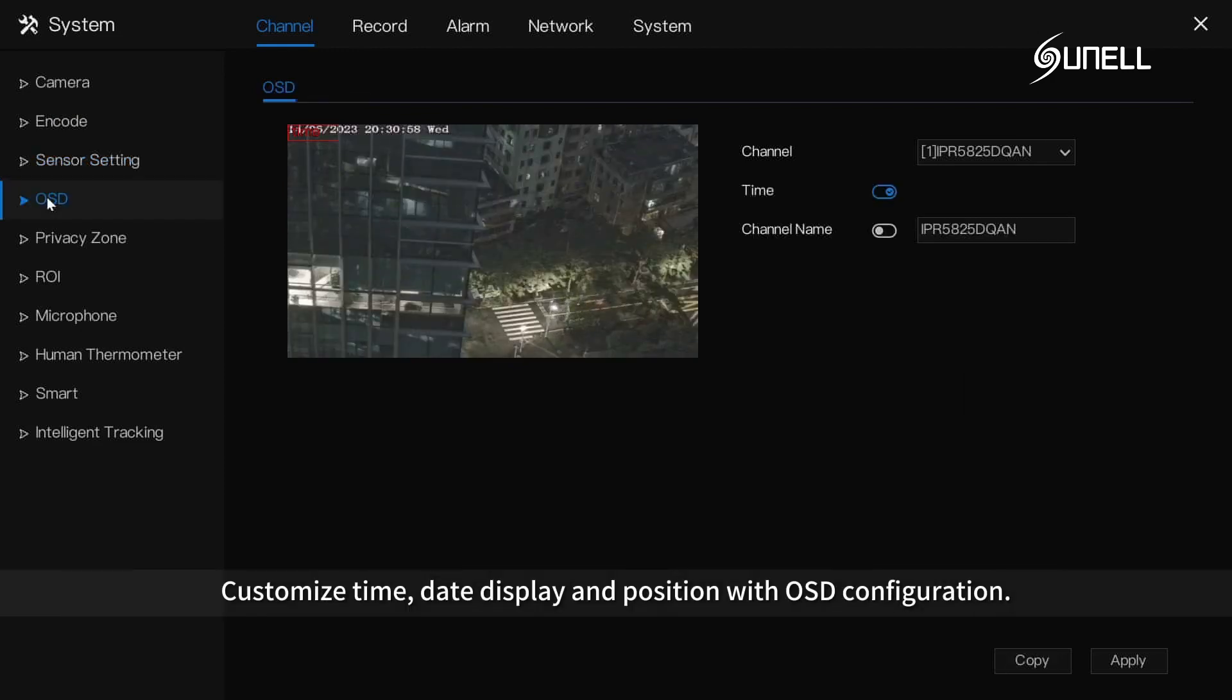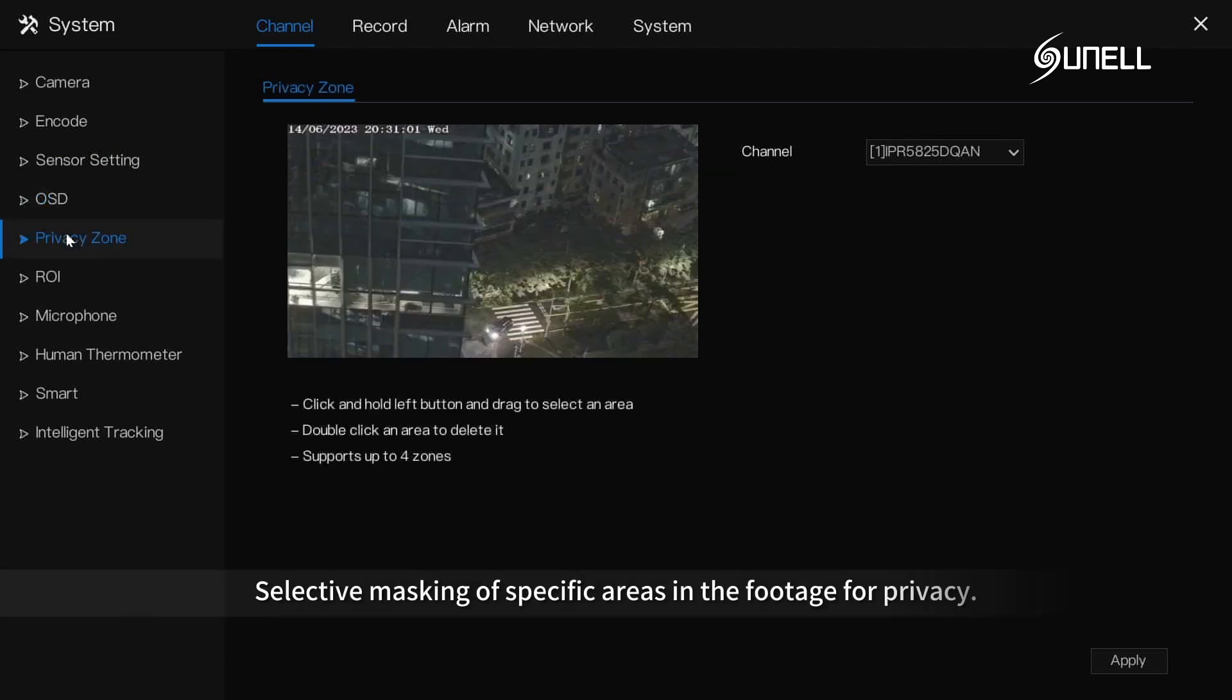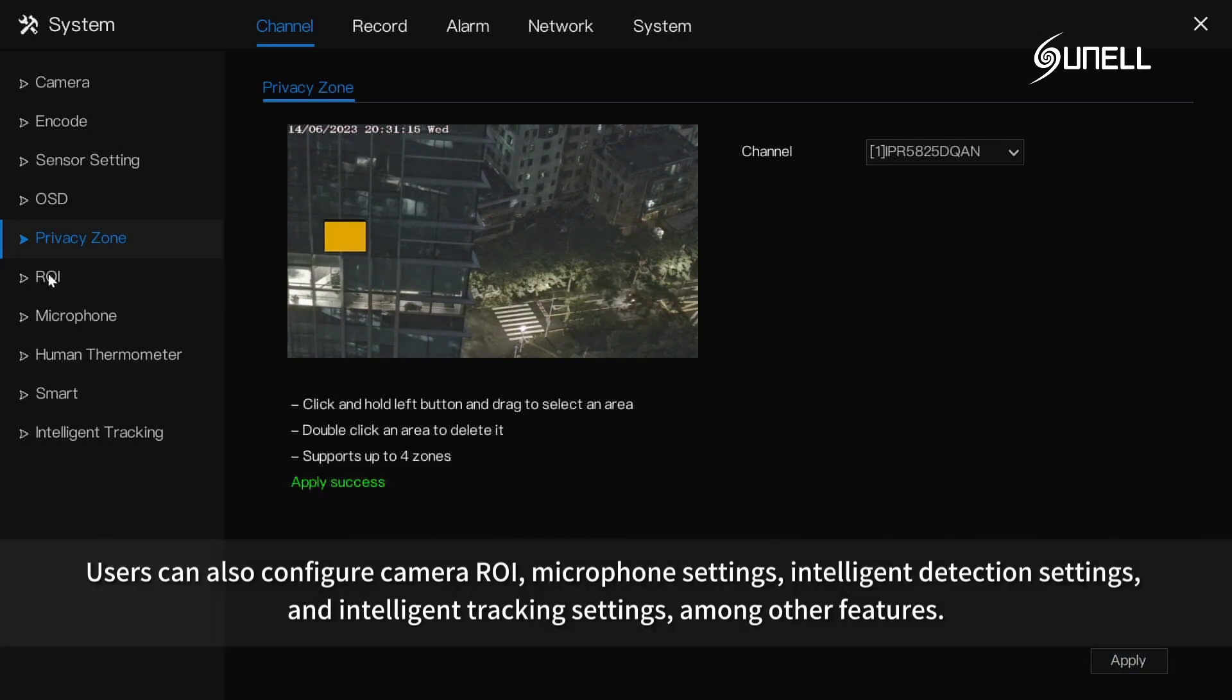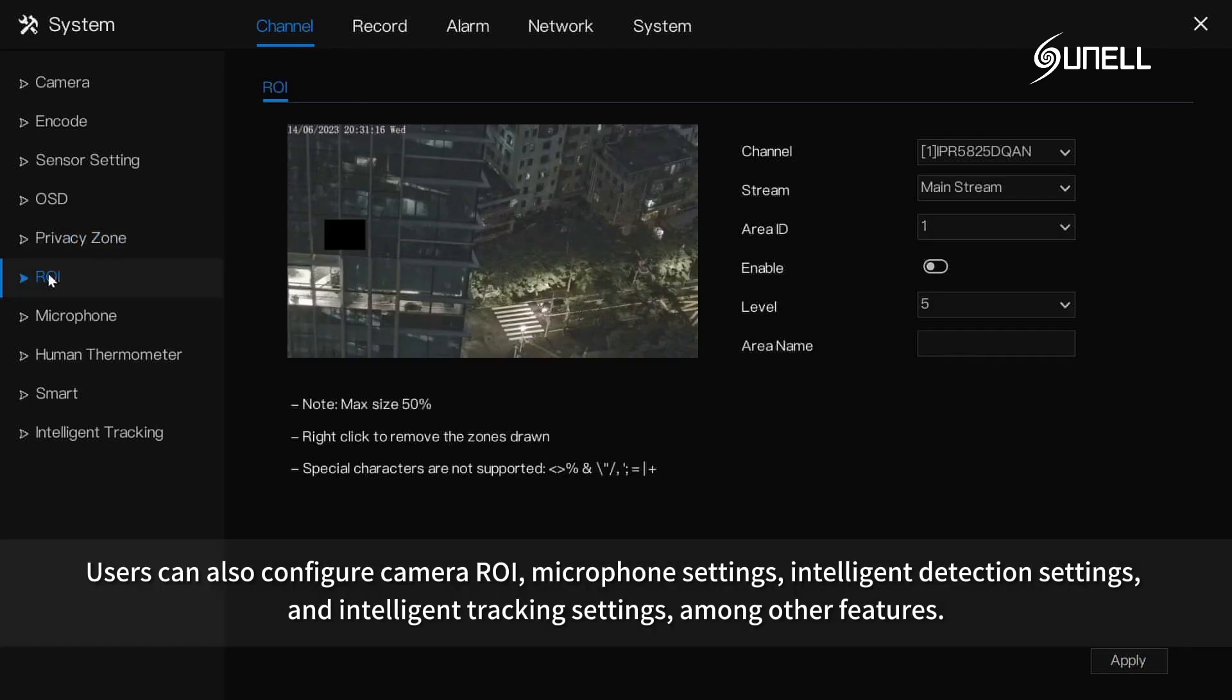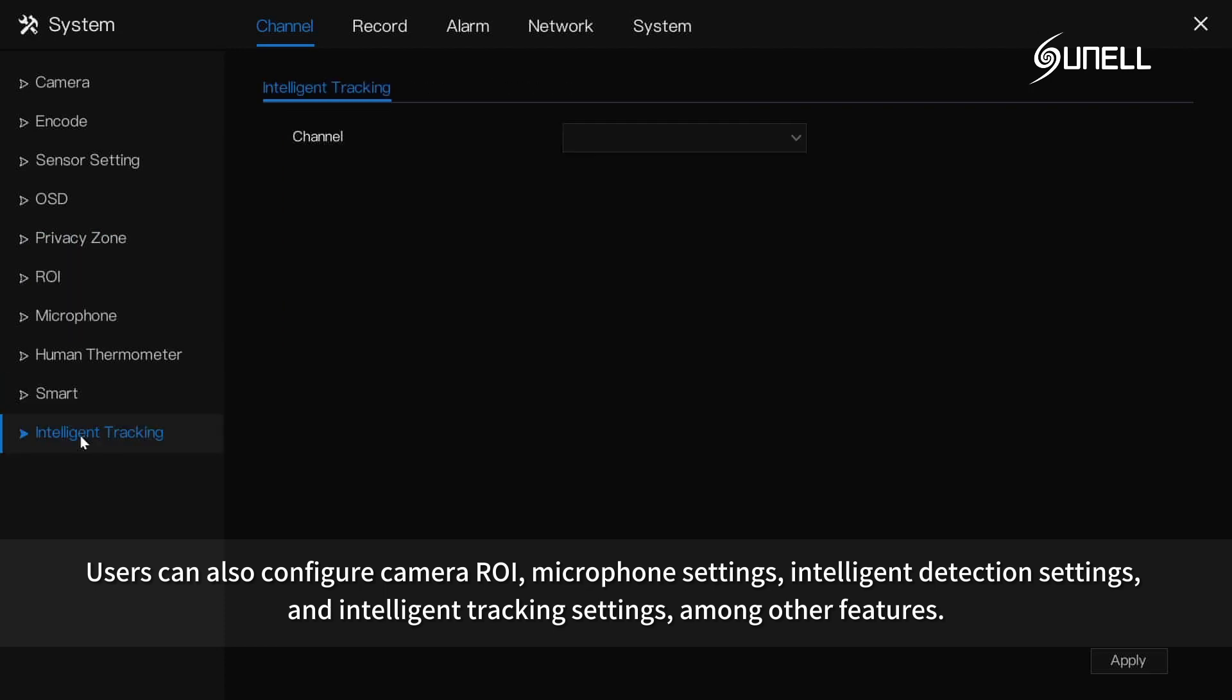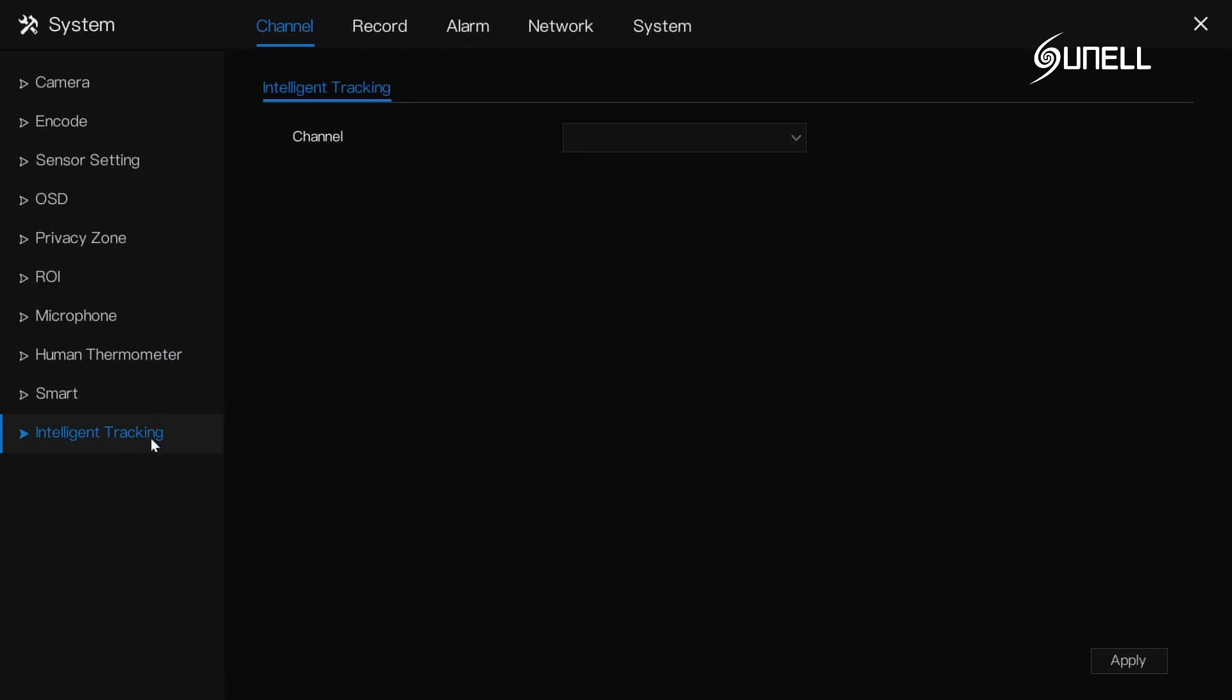Customize time, date display and position with OSD configuration. Selective masking of specific areas in the footage for privacy. Users can also configure camera region of interest ROI, microphone settings, intelligent detection settings, and intelligent tracking settings, among other features.